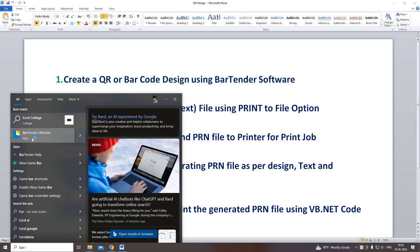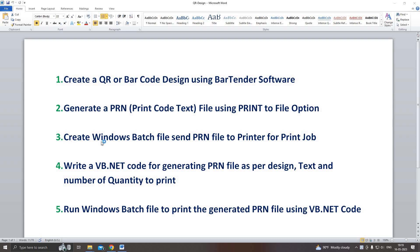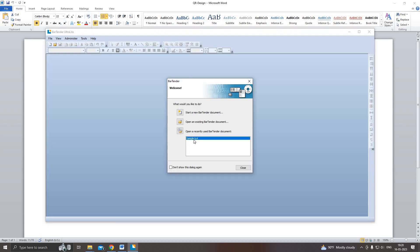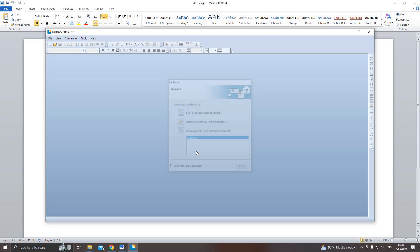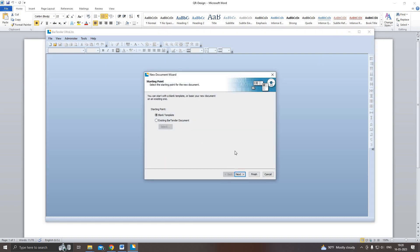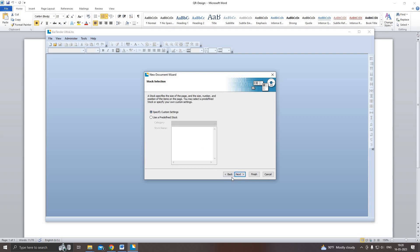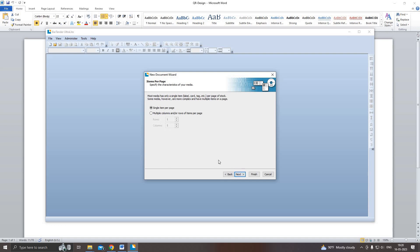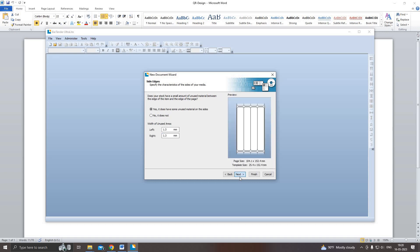Let's look at how to create a label template using BarTender software. First, new document. Then I select blank template, custom design. Then multiple rows and items per page. This is the first page. I have four columns, then the unused area.